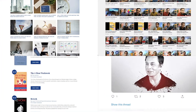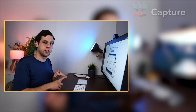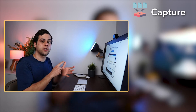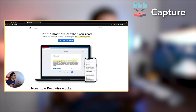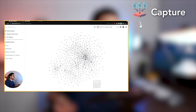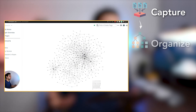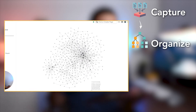The course is divided into four core modules. Part one is about capture, where I go over how to create notes to save the best ideas from the content you're already consuming. Then part two is all about how to organize your notes for better discoverability in the future.